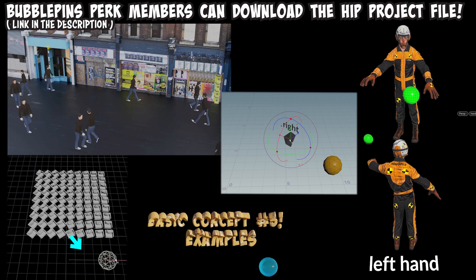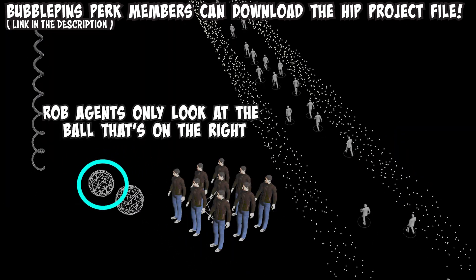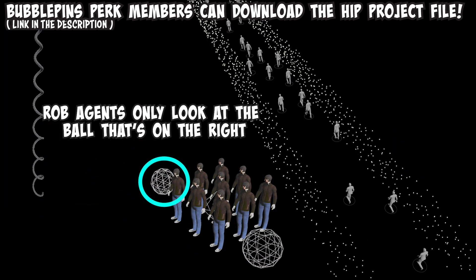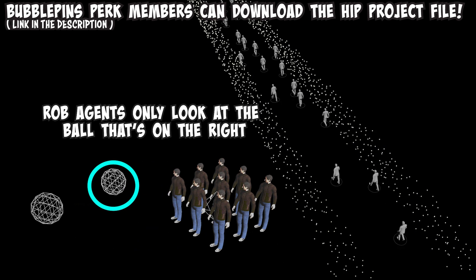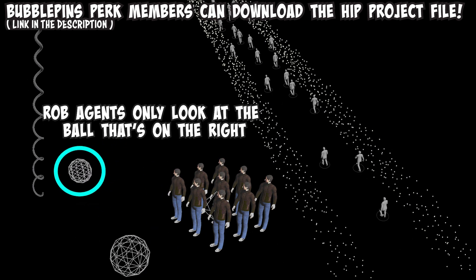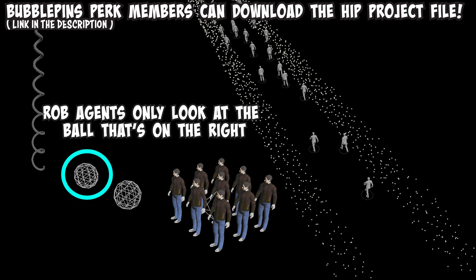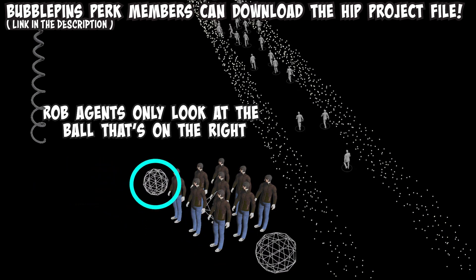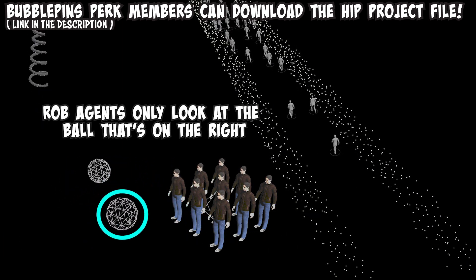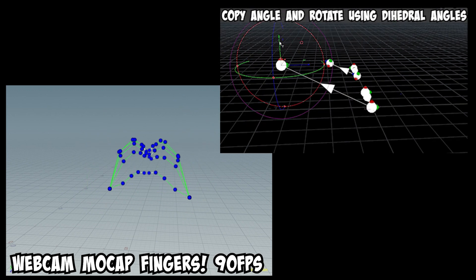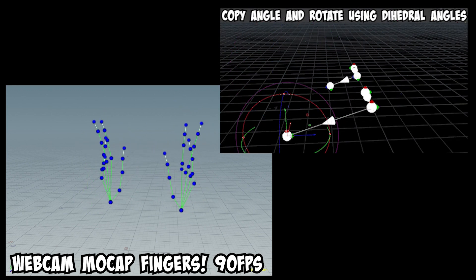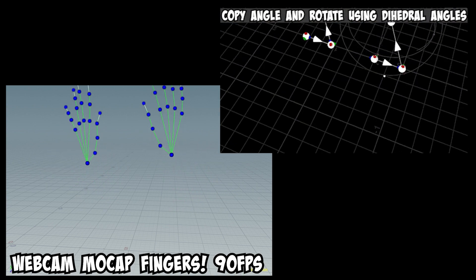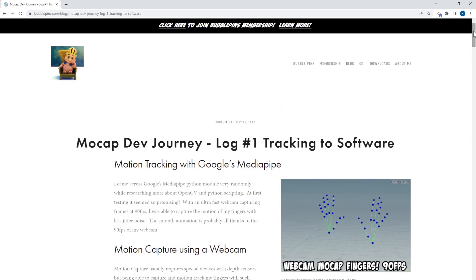All these projects will be available for my perk members and I am thinking of going into more detail on how each project work as a separate video topic. But let's see how my schedule goes. Let me know if there are any questions regarding the projects. I do have a whole lineup of mocap topics I really want to get into. Just look at my recent blog on my new mocap devlog.